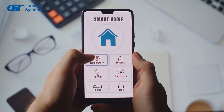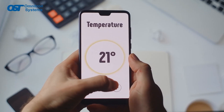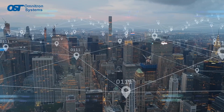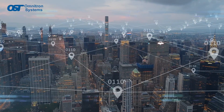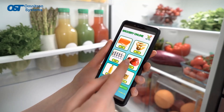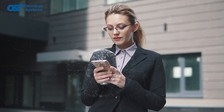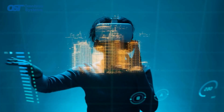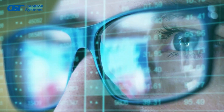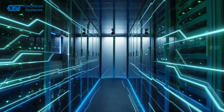The Internet of Things are physical devices with sensors, processing ability, software, and other technologies that connect and exchange data with other devices and systems over the Internet. The sensors provide information about the physical devices and operating environment, and this huge amount of data needs to be gathered and made sense of.